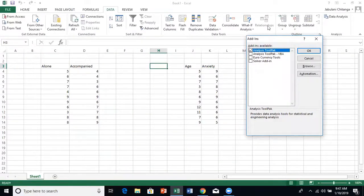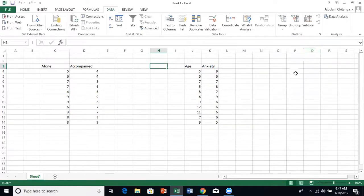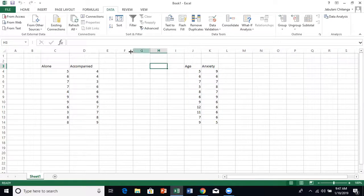When you click on go, it will look like this. You select the analysis toolpak and then you click on okay. When you do that, when you click on okay, it's activated.